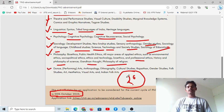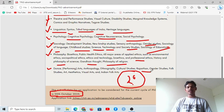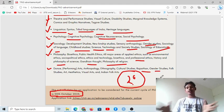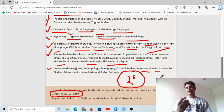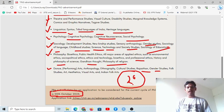For those from a creative arts background — such as dance and performing arts — areas include anthropology and ethnography, cultural studies, Rajasthan regional studies for those interested in conducting research on Rajasthan, gender studies, and folk studies.